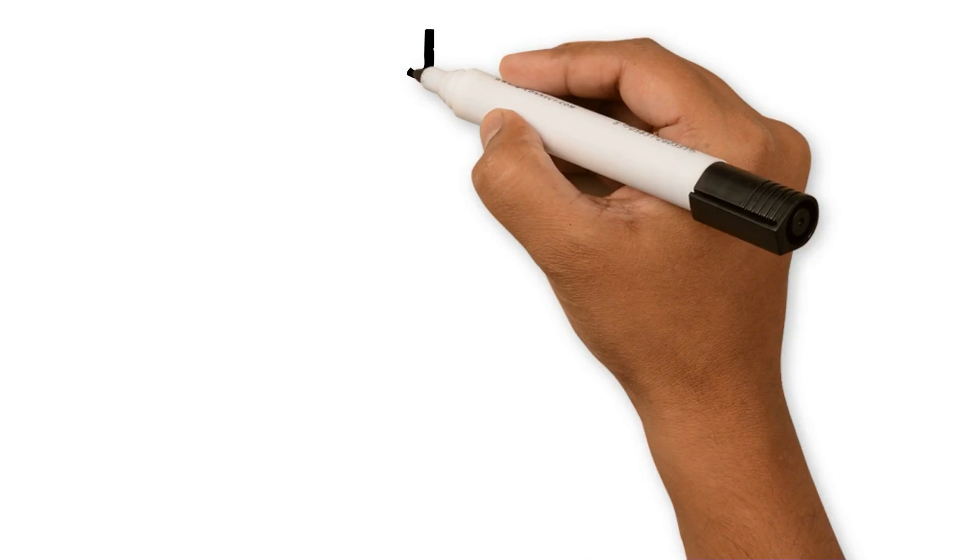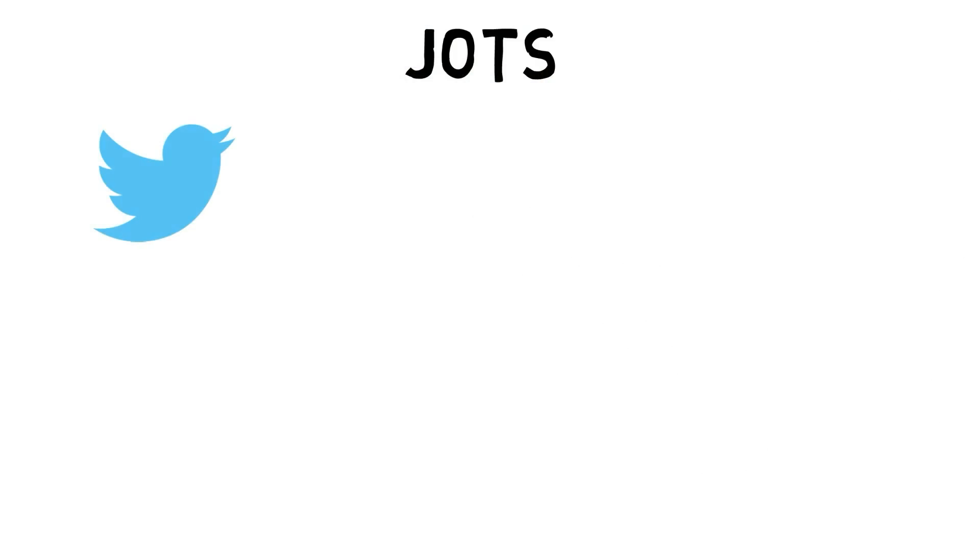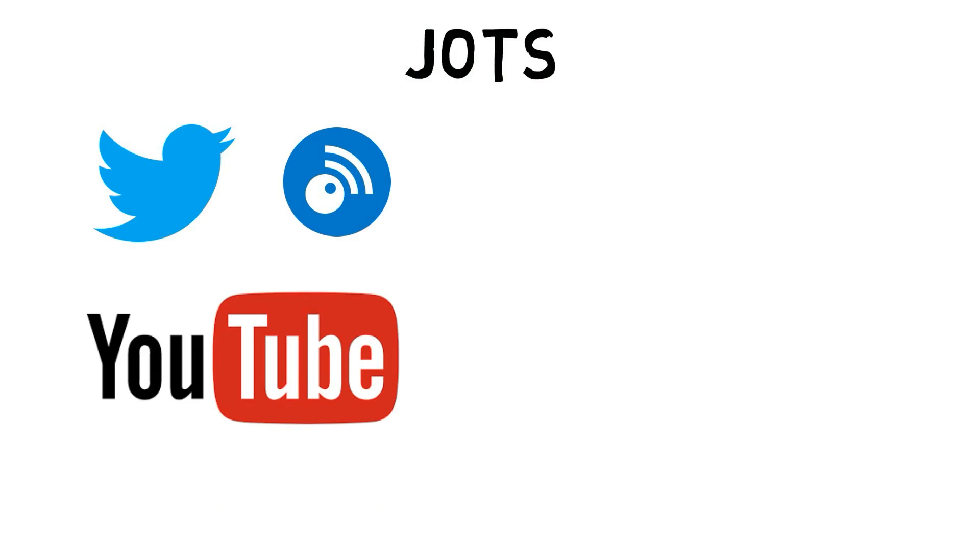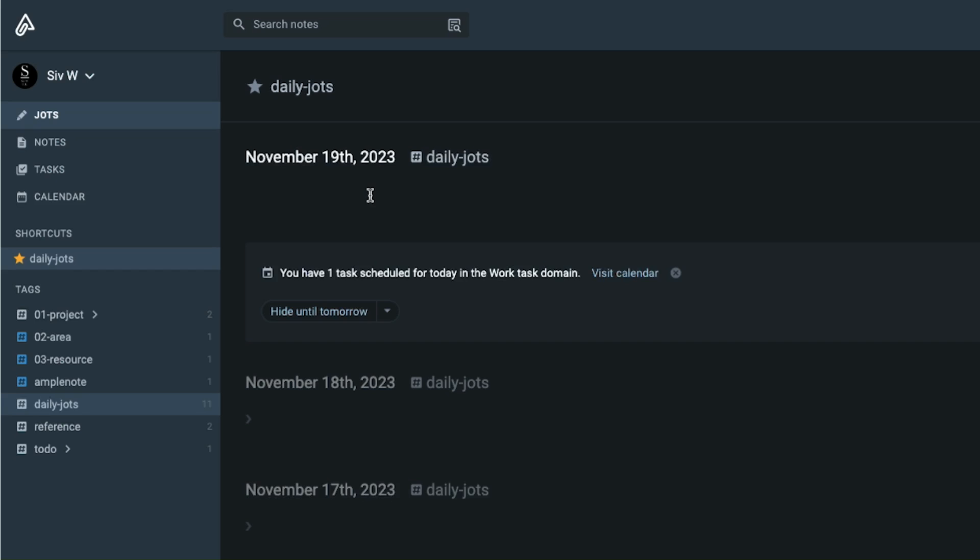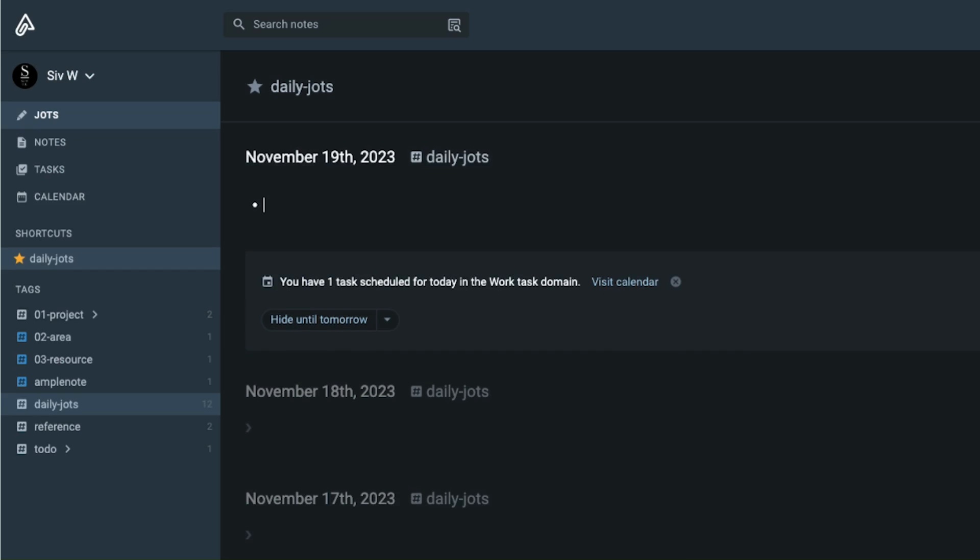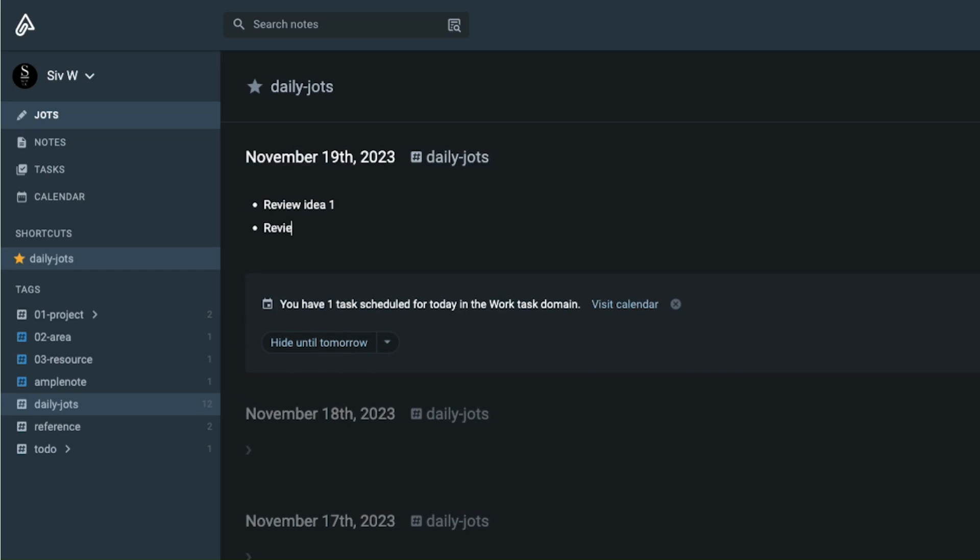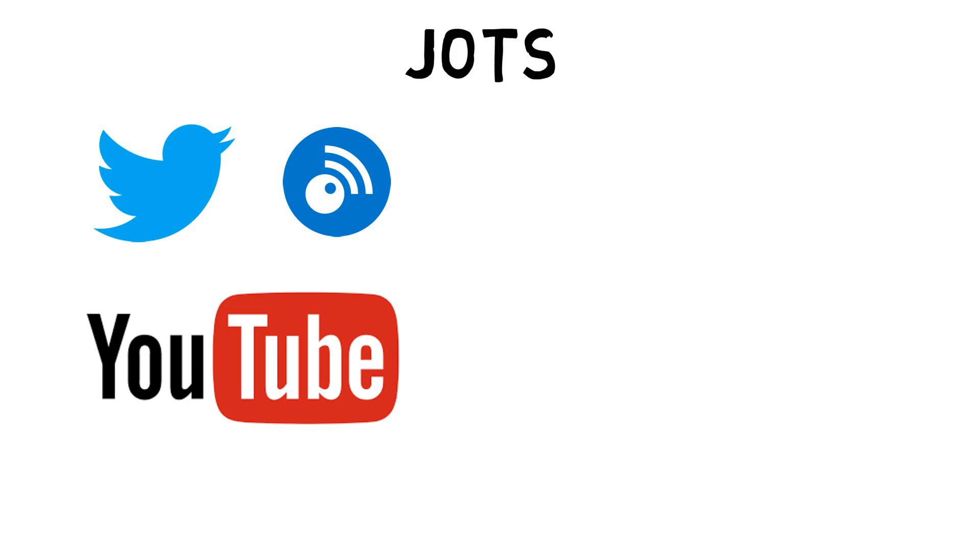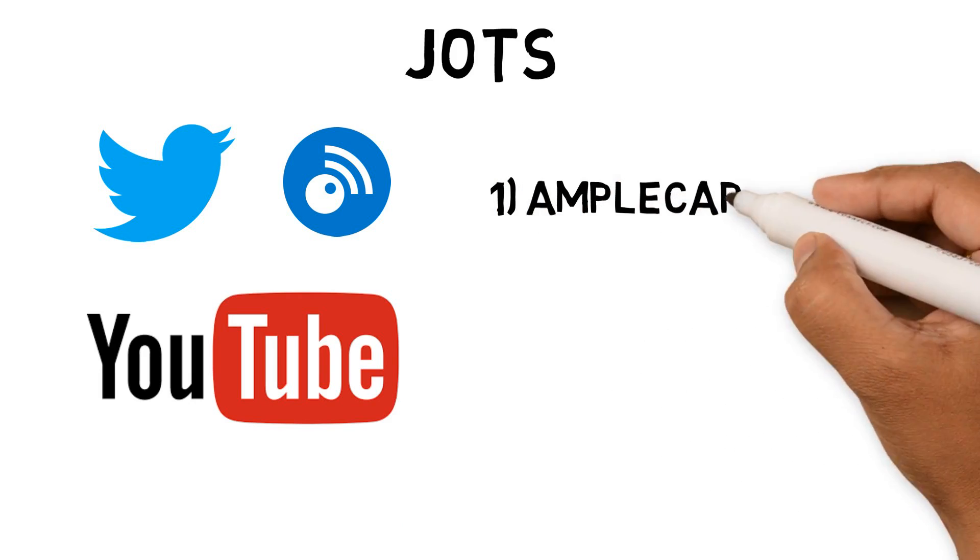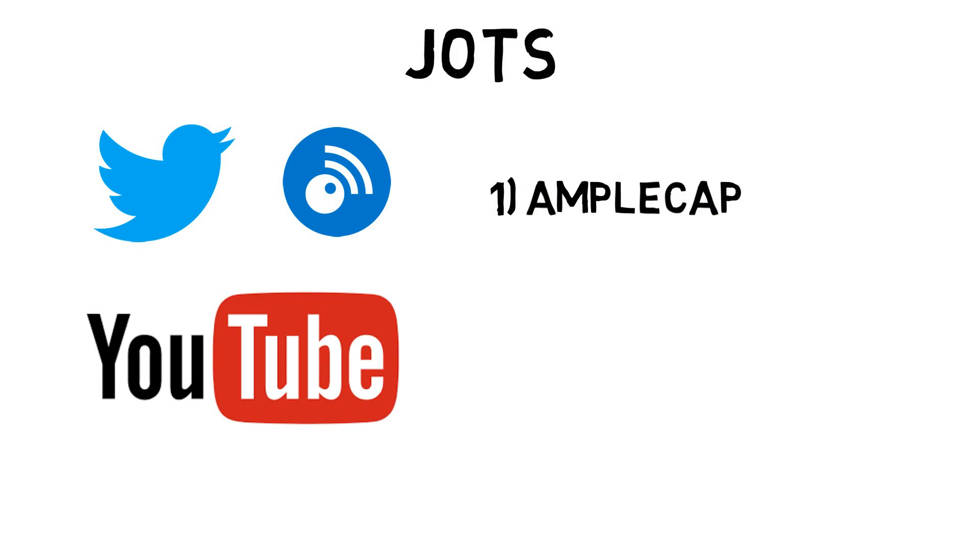My ideas come from tweets I've read, web articles that pricked my attention, YouTube videos that I've watched, and questions people have asked me throughout a day. I can track these in Jots. If the idea is worth investigating further, I can create a note from it and start researching. Amplenote has a set of features that make it easy to capture these notes in a frictionless way. These include Amplenote's browser plugin that allows me to add screenshots, text and bookmarks straight into Amplenote.